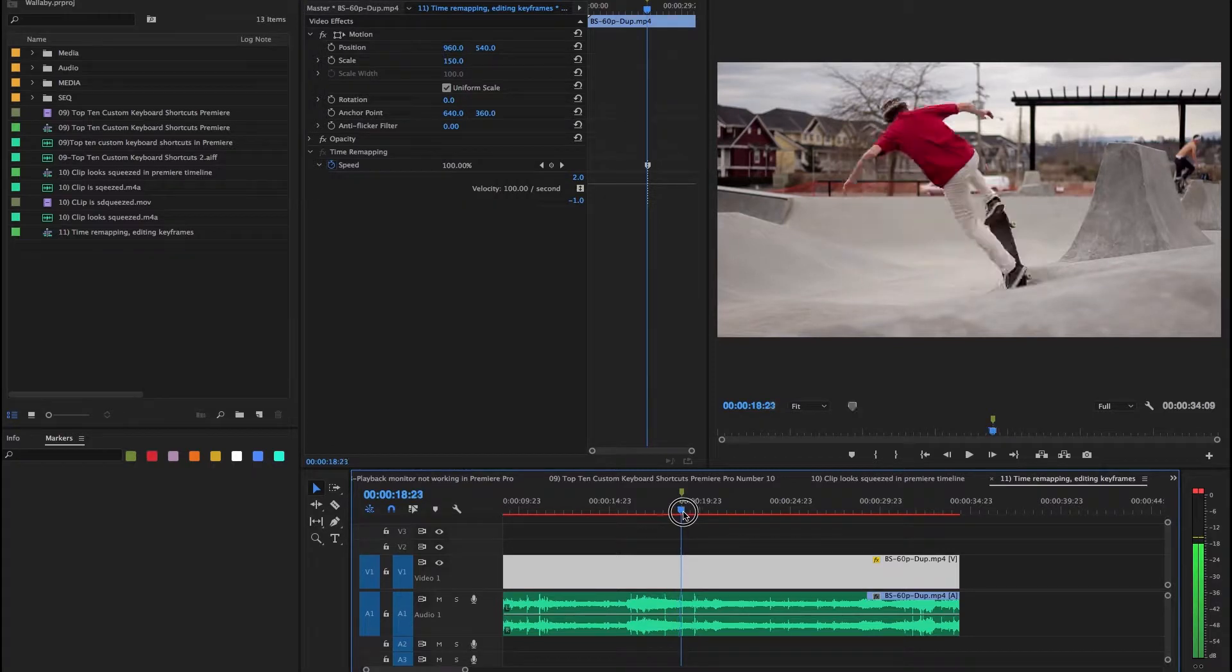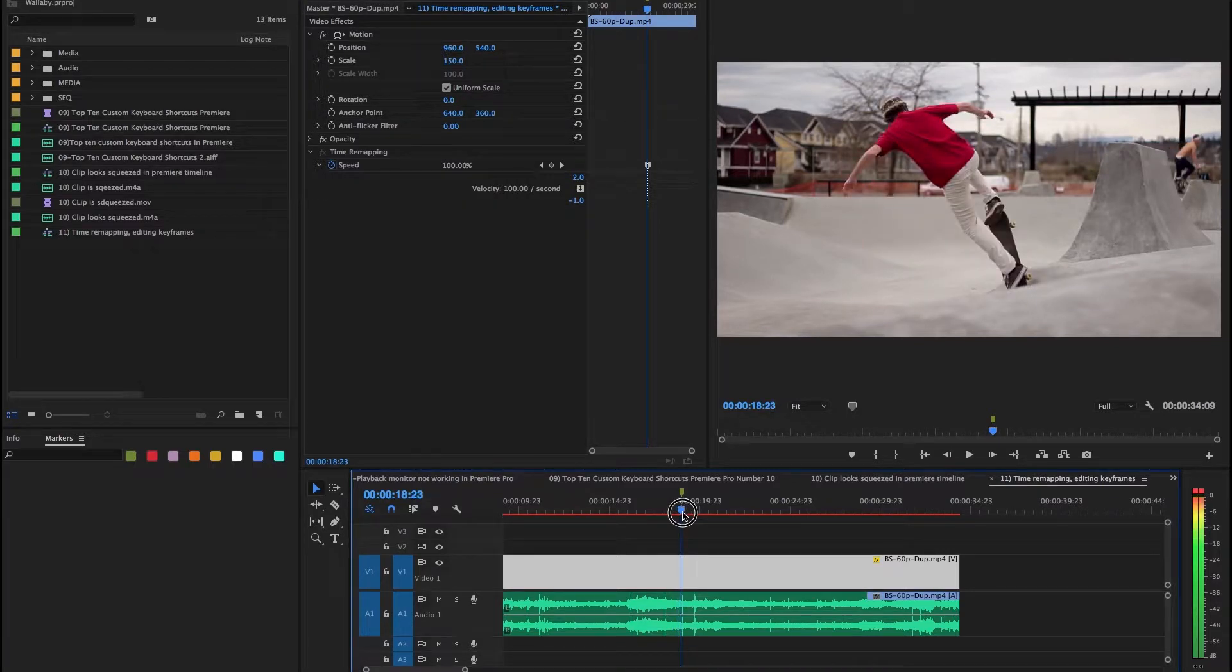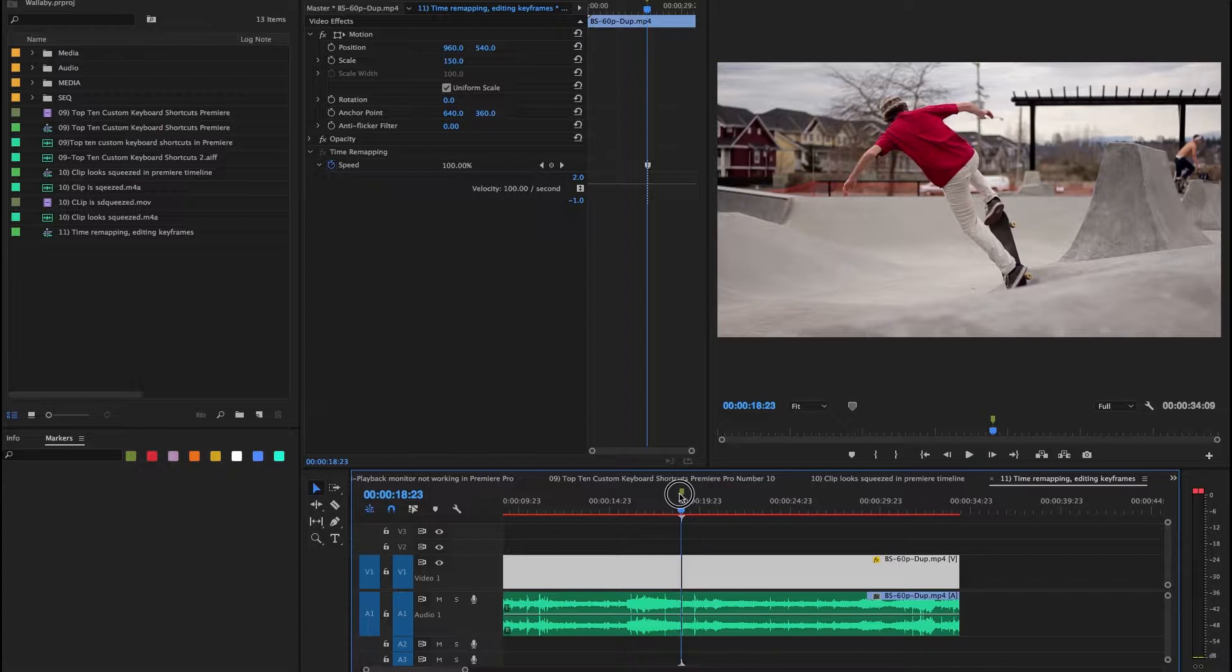Quick slow motion with clip keyframes. Select your clip. Determine where you want to start your slow motion.